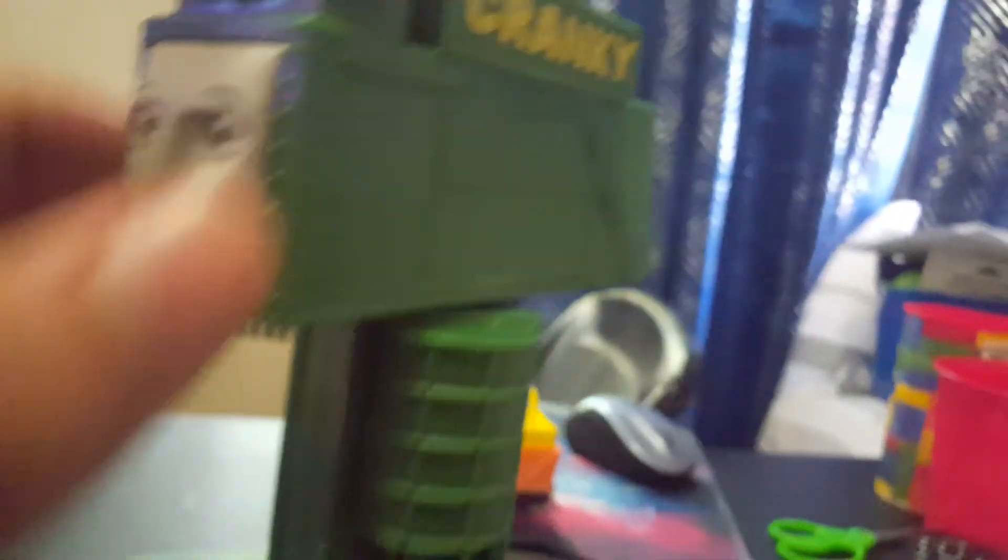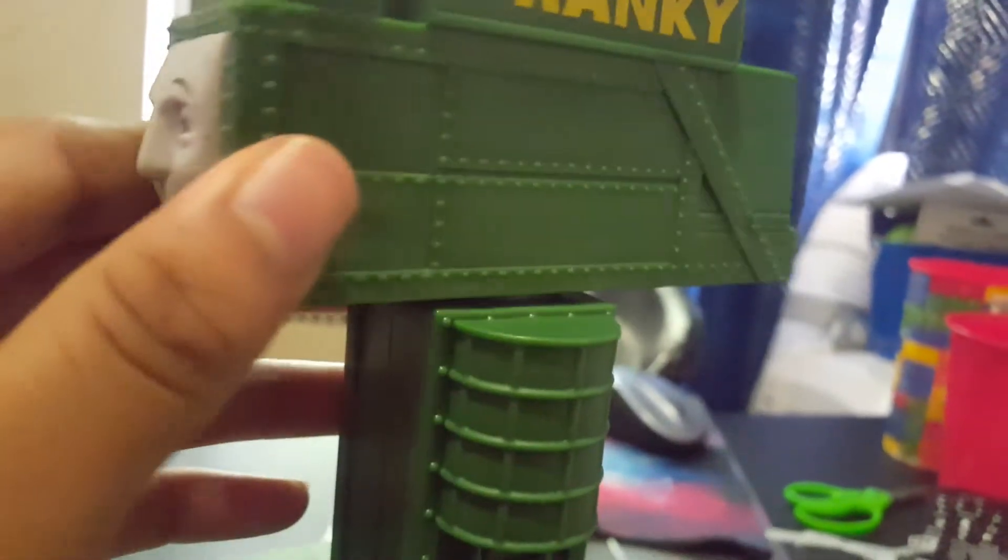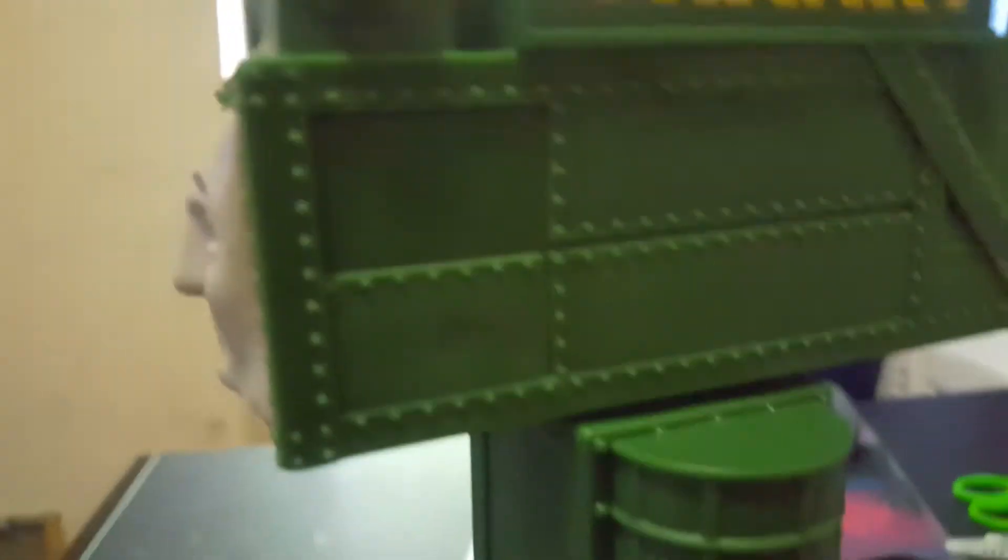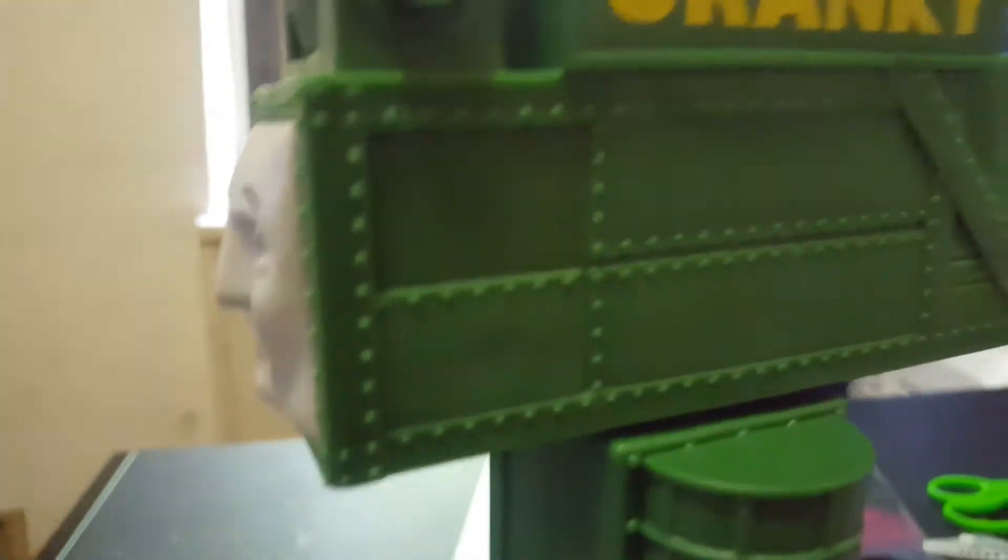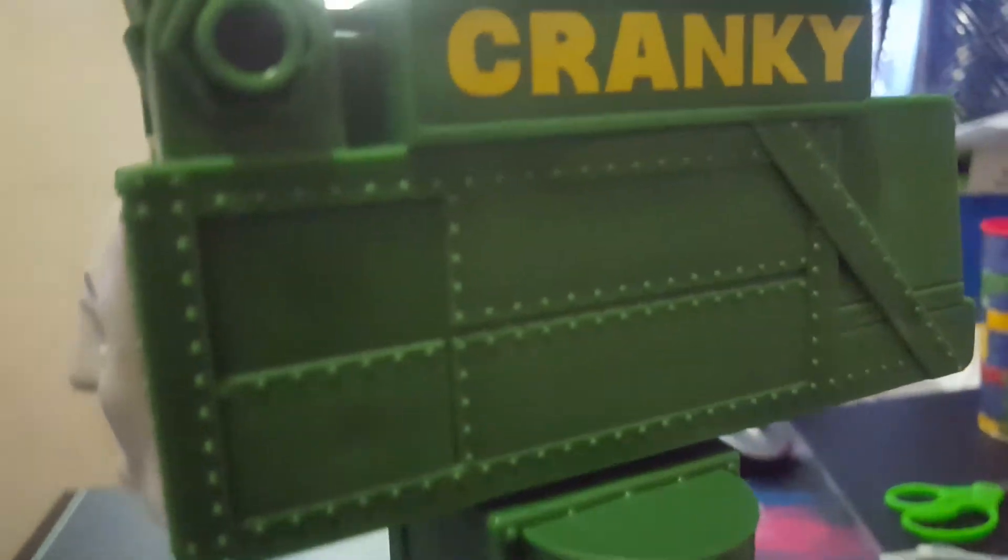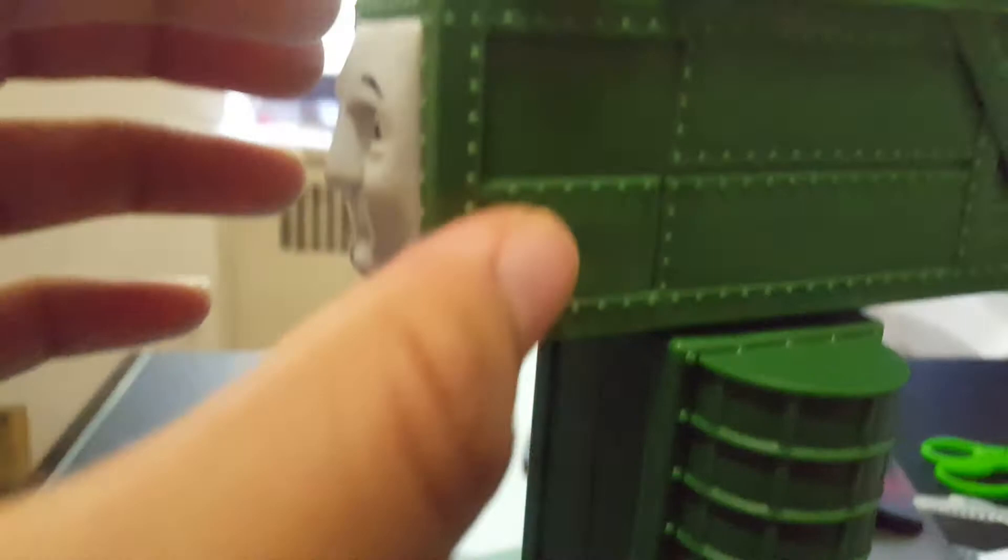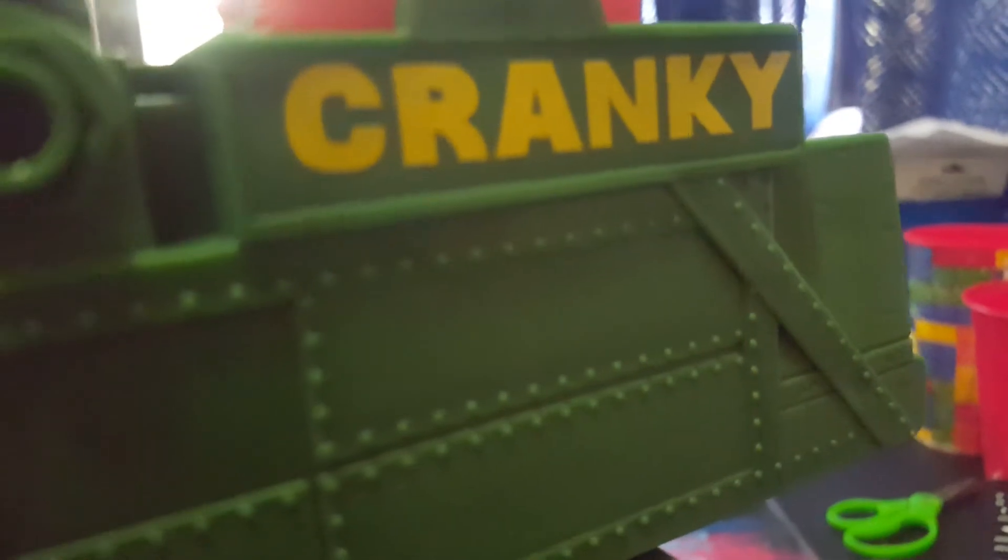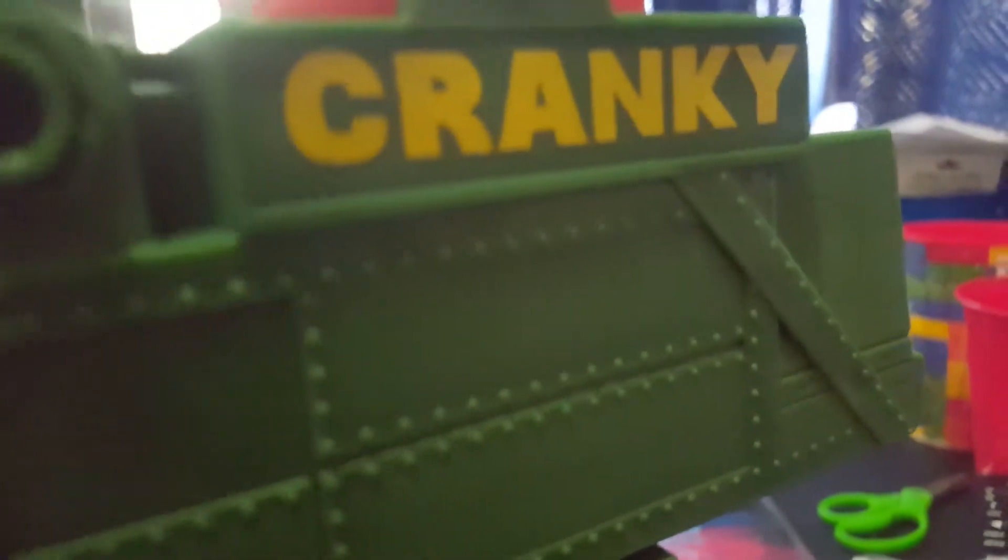But anyways, let's take a look at the size of him. This Cranky here has good detailing, all the bolts on it. Except the fact that this part is not painted black and the background here is not painted grey, but at least they tried to put in the effort.